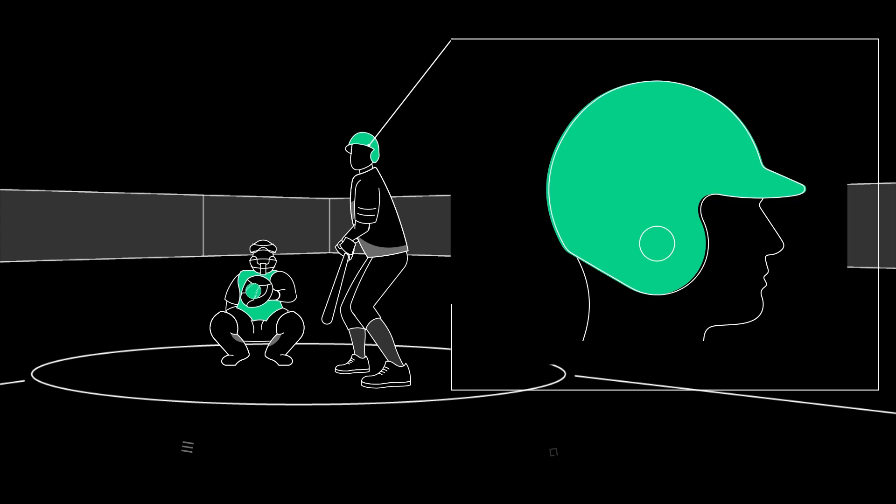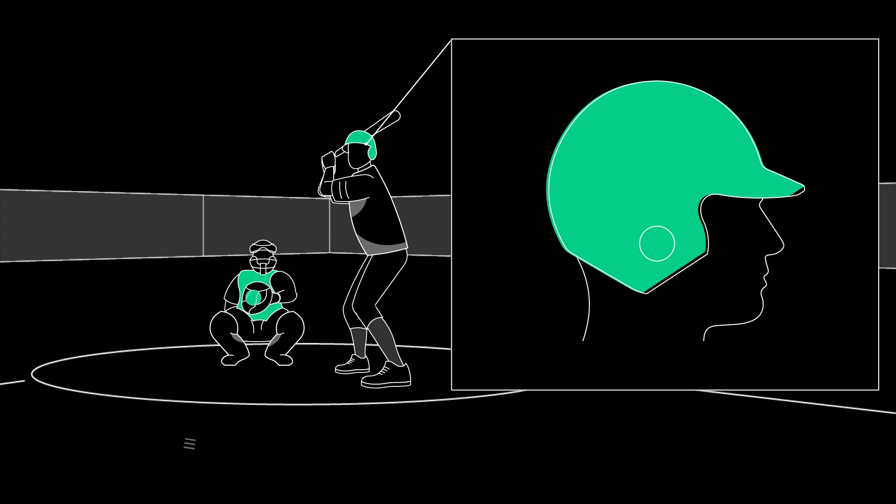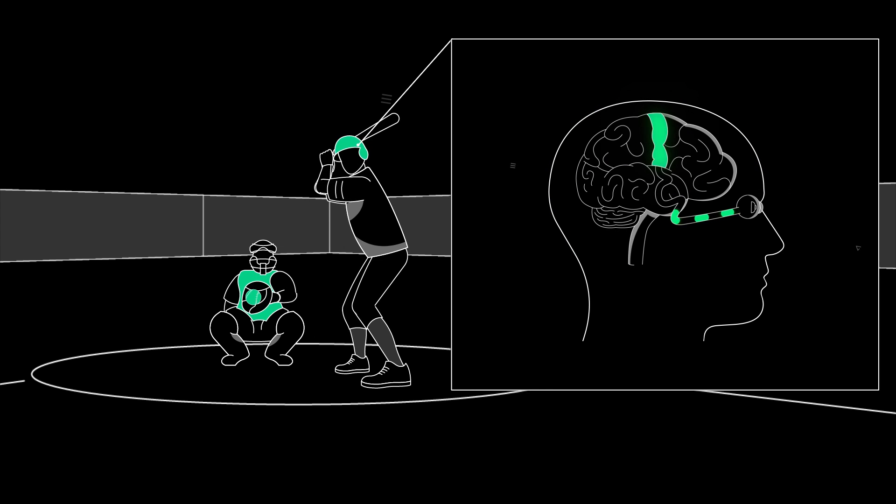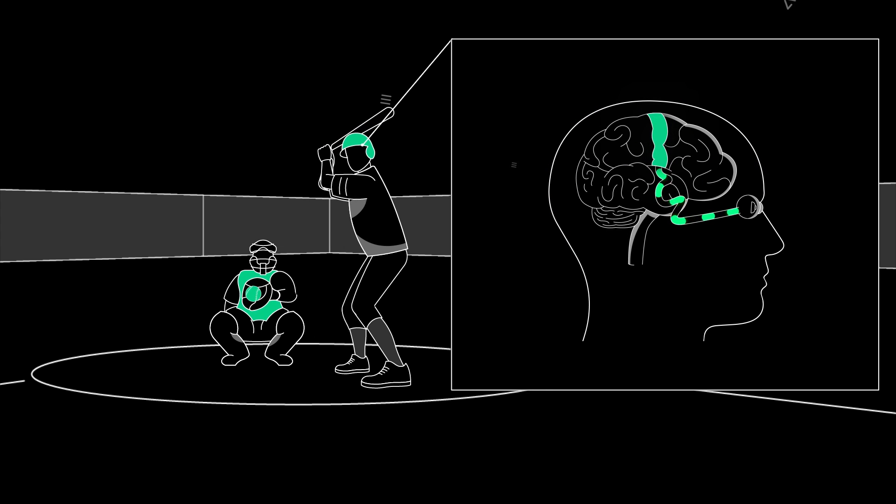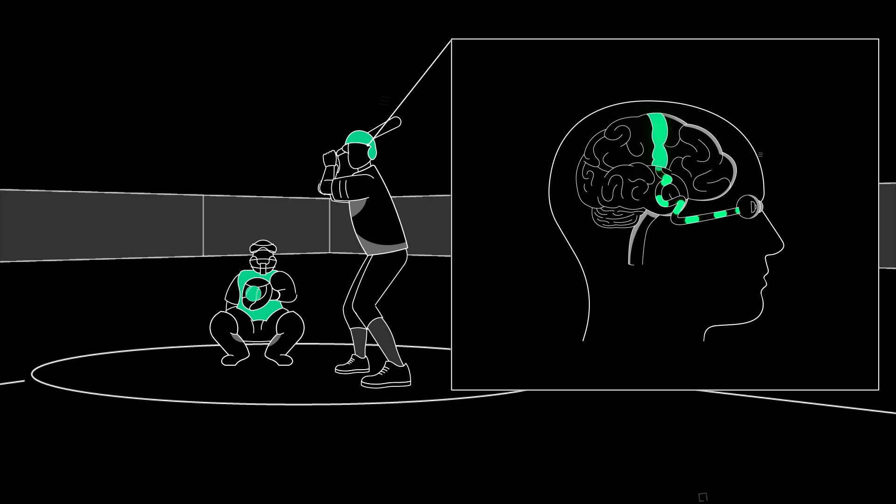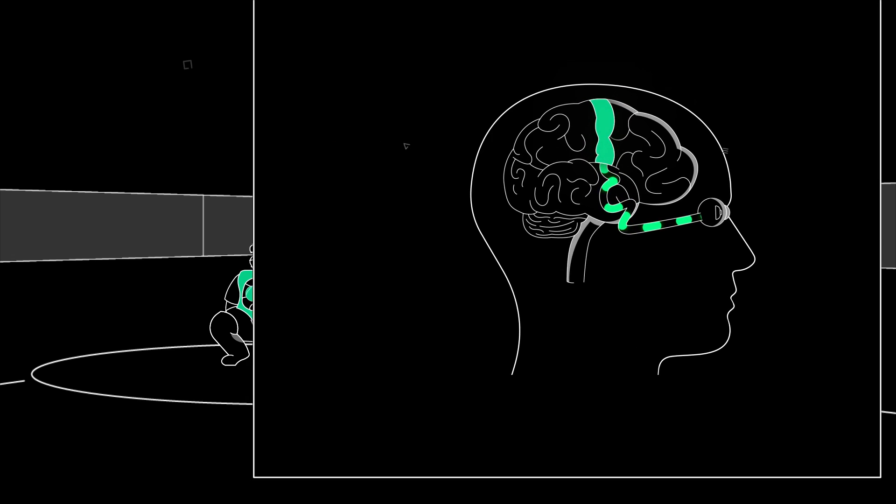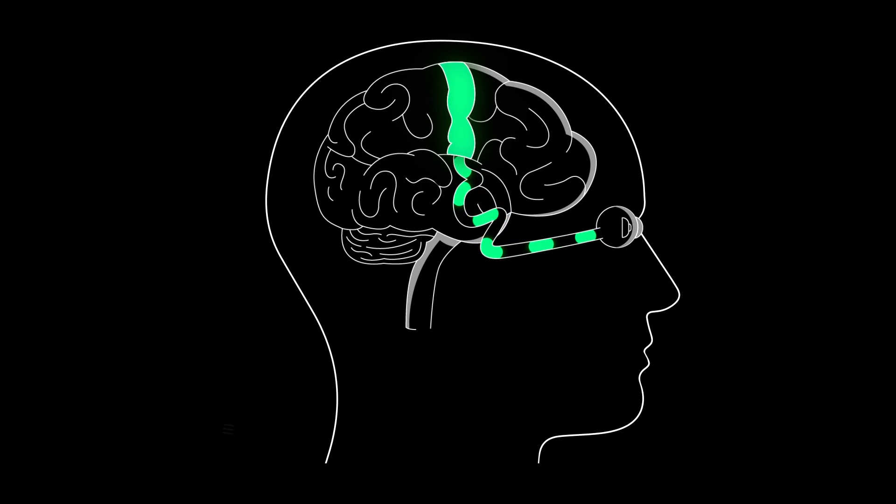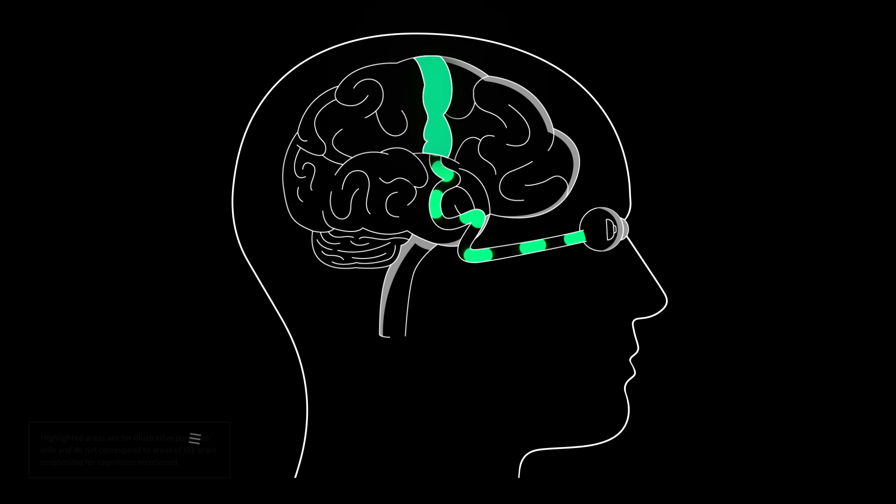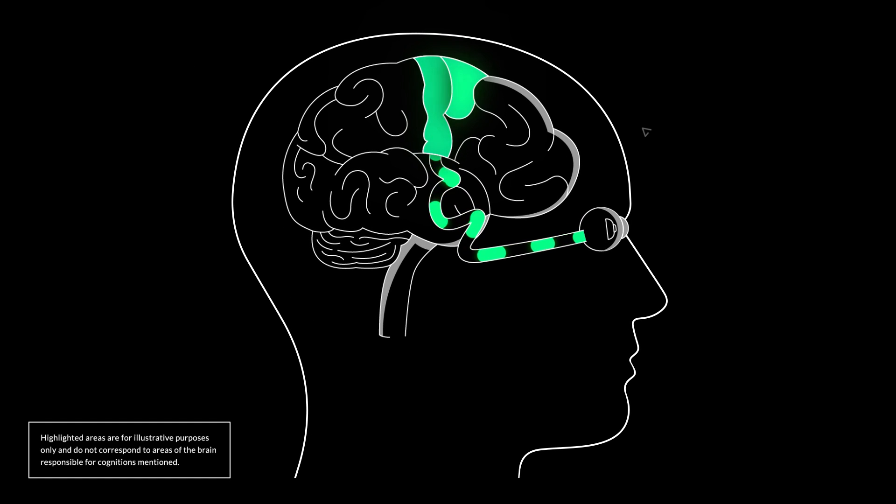During competition, the eyes transmit visual information to the brain, which then gets processed and routed to cognitive functions, or cognitions, for reaction time.